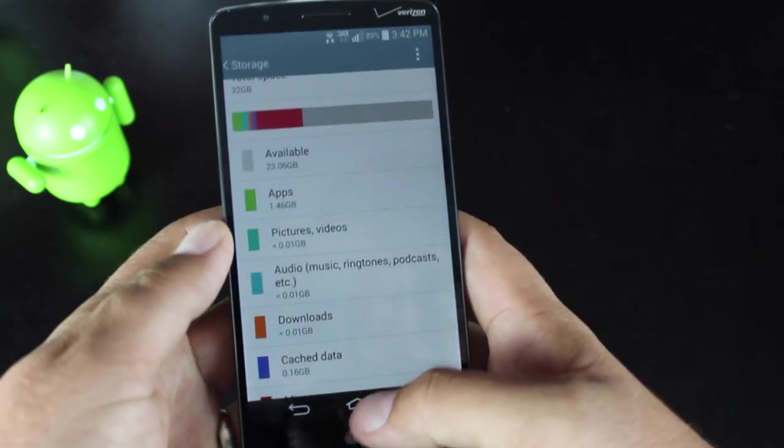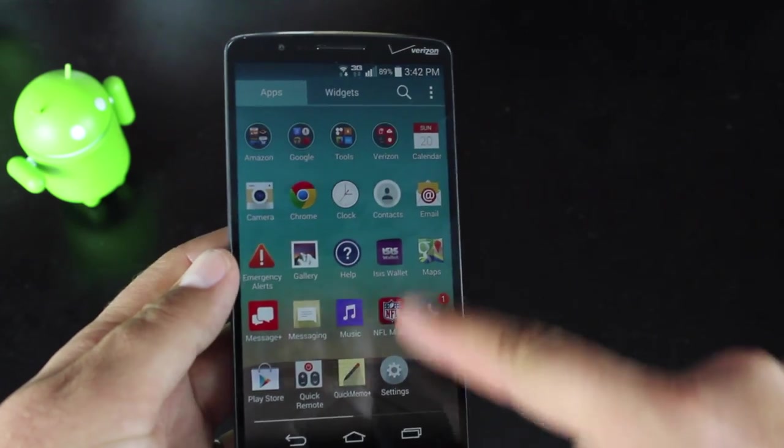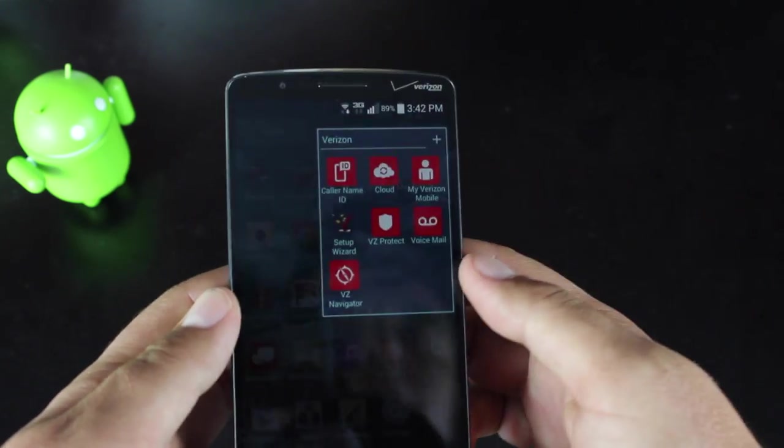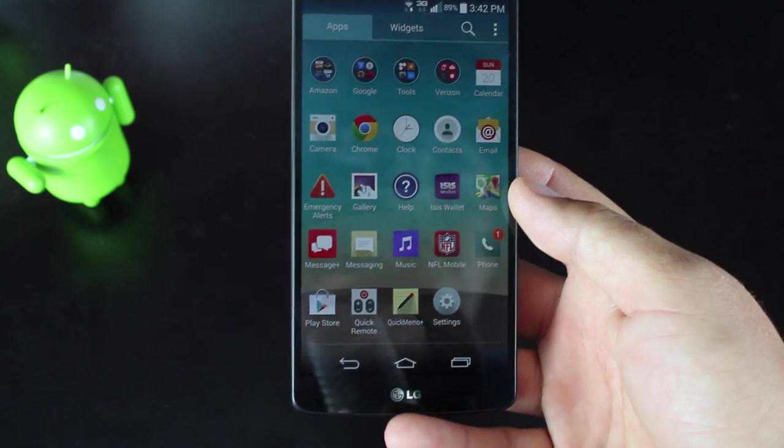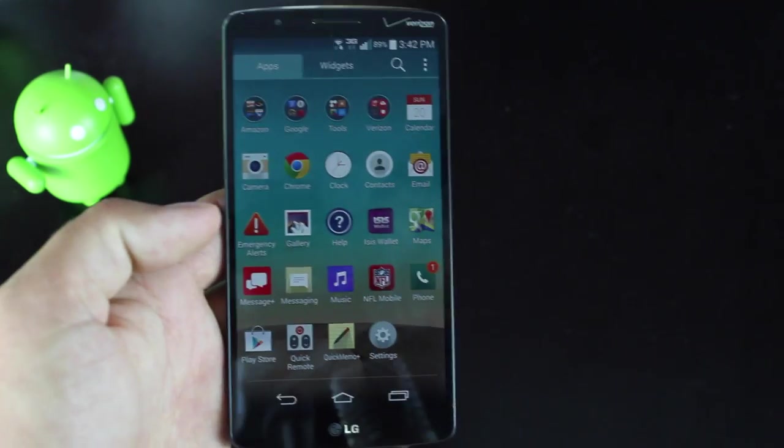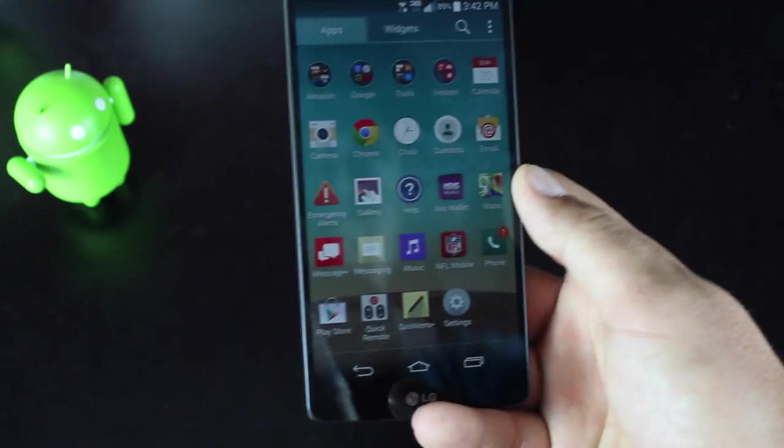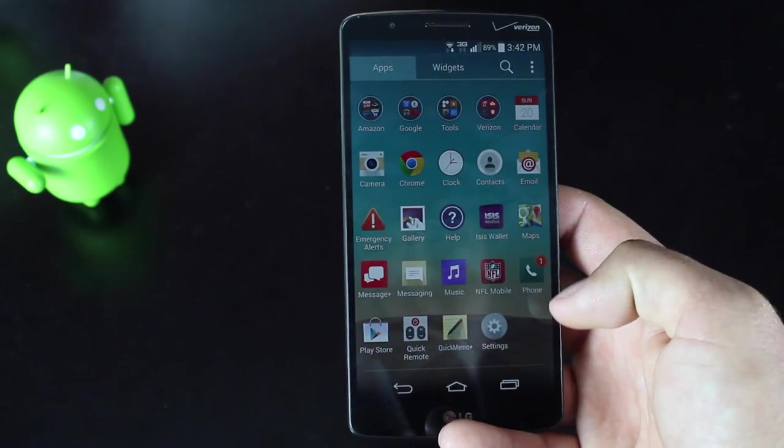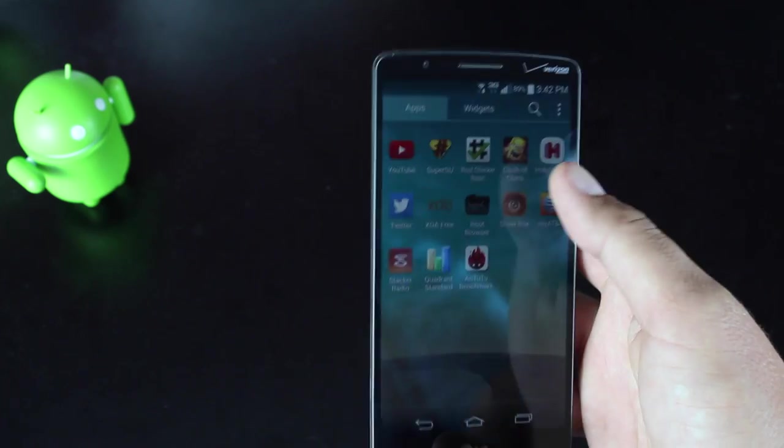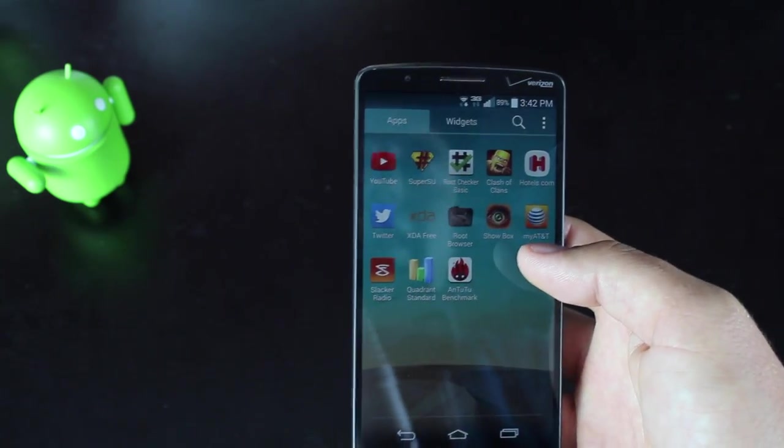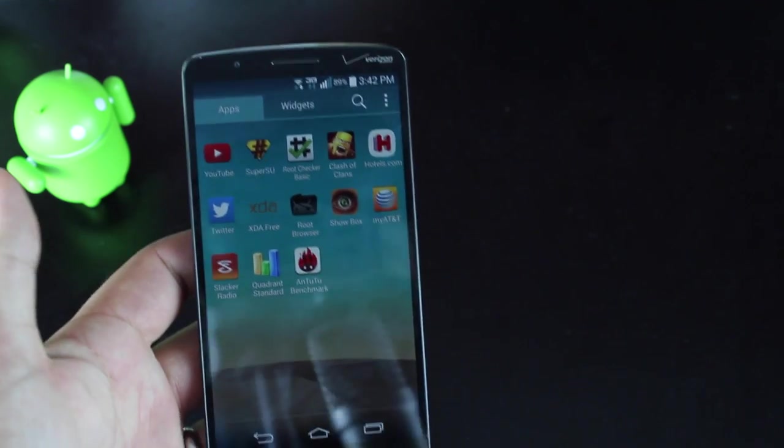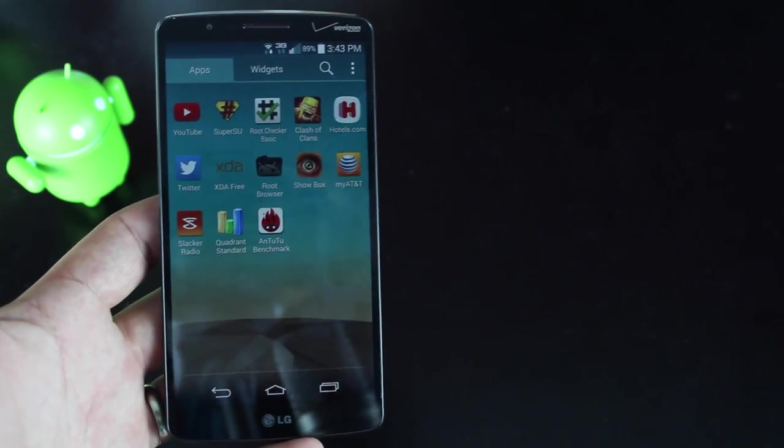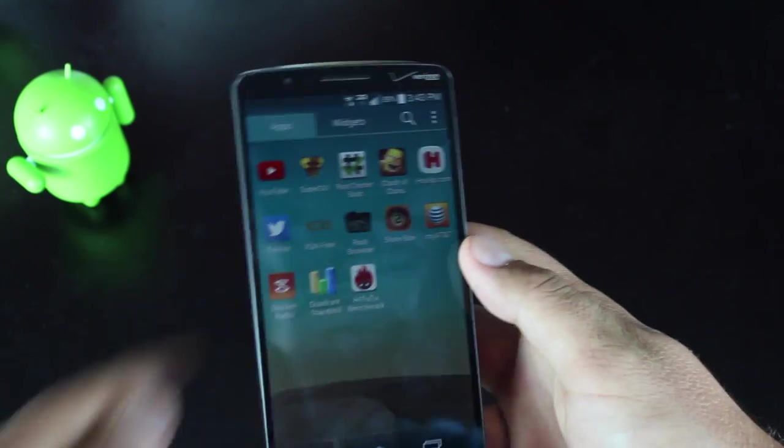That being said, there's all kinds of bloat on this phone. So if we go into the app drawer, you can see all the Verizon bloat, and then it comes preloaded with a few LG applications. And then we also have some useless applications for a lot of people like the ISIS wallet, there's NFL mobile, and you have some applications like Hotels.com and Clash of Clans. Those are all preloaded without your permission and they take up valuable space on the internal memory.